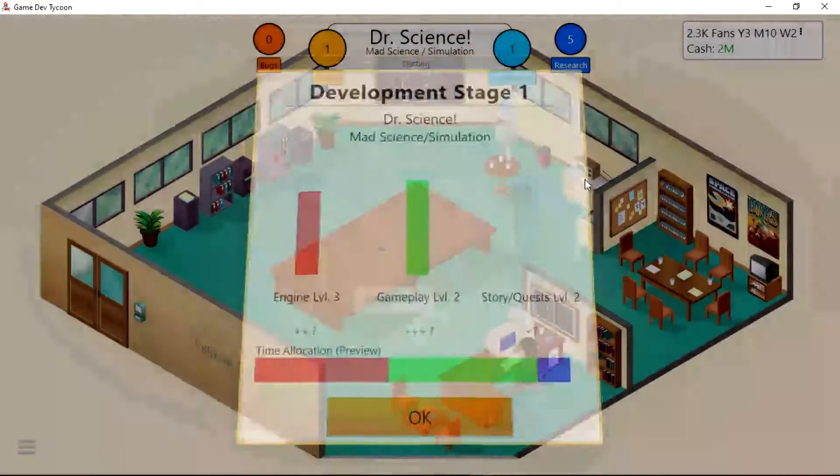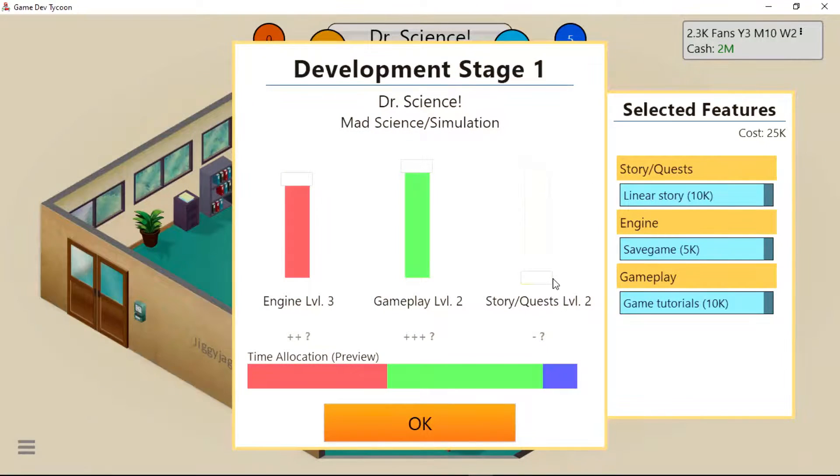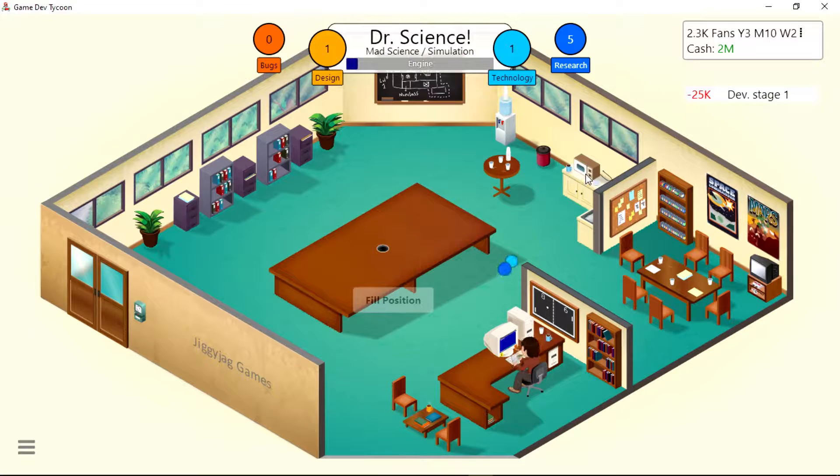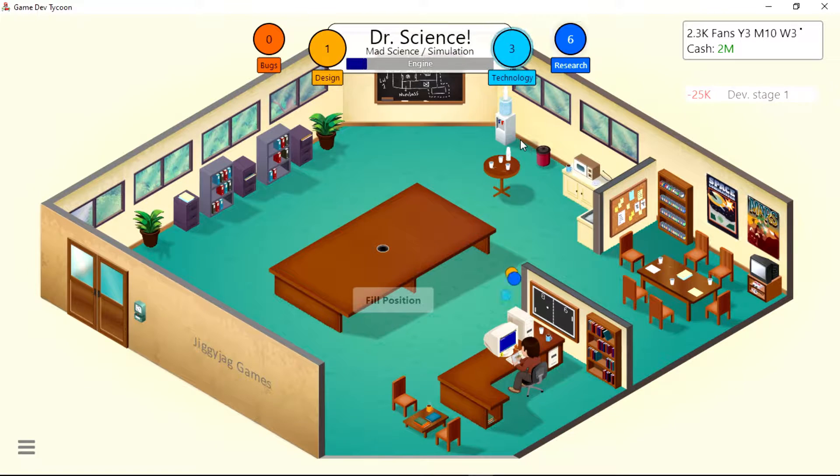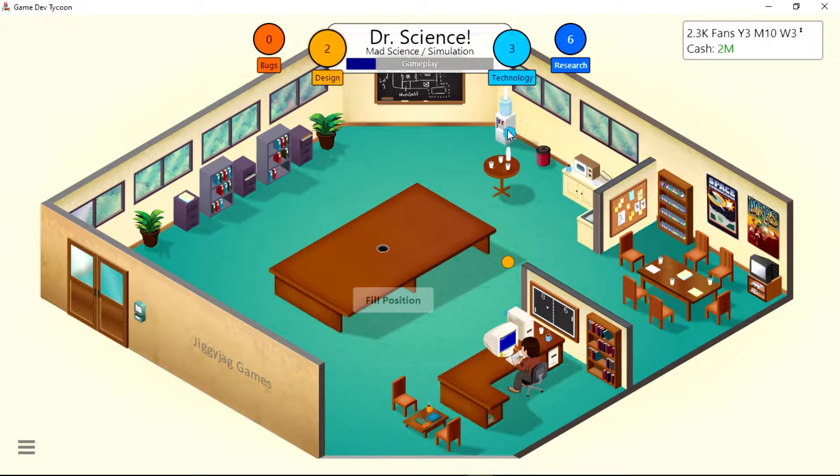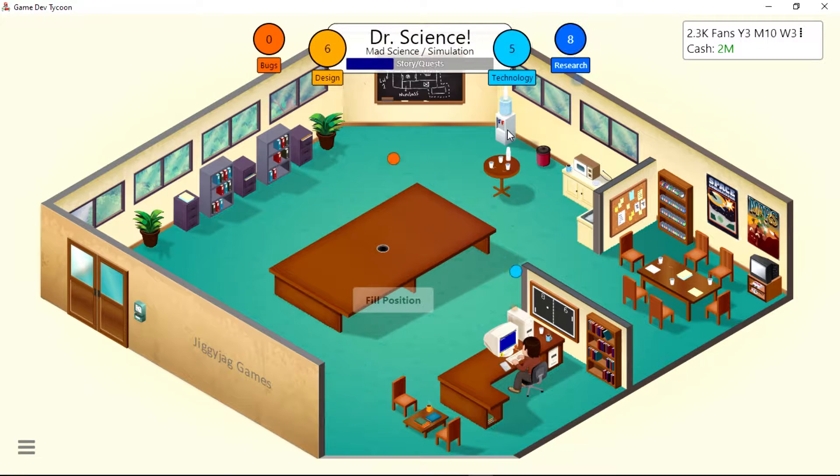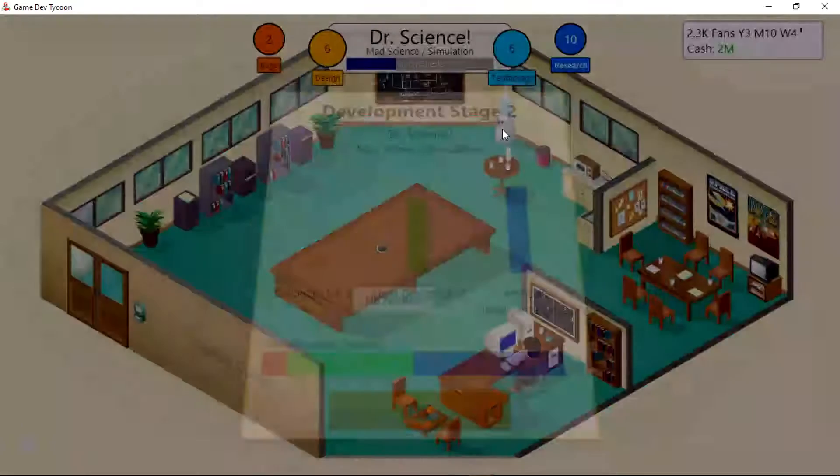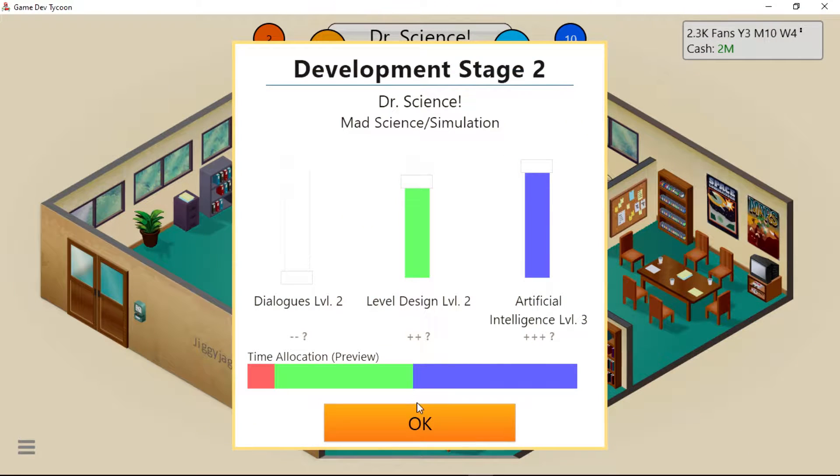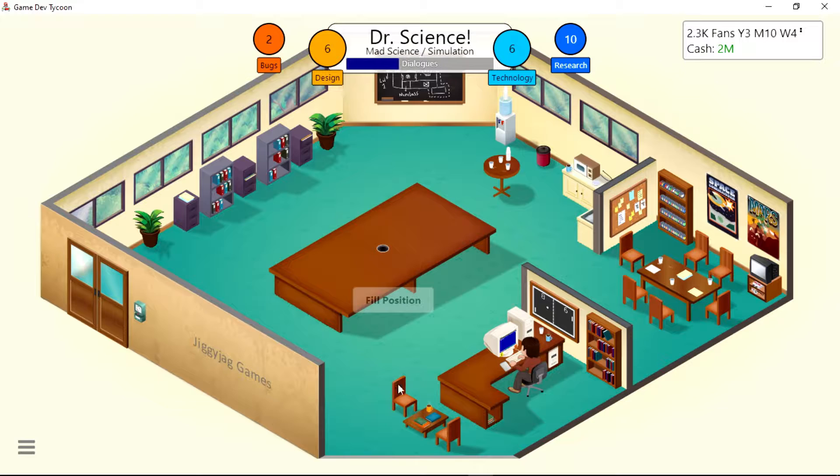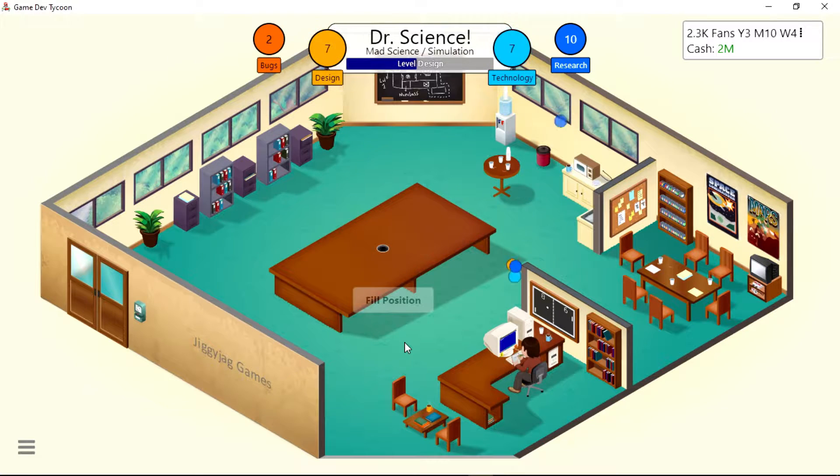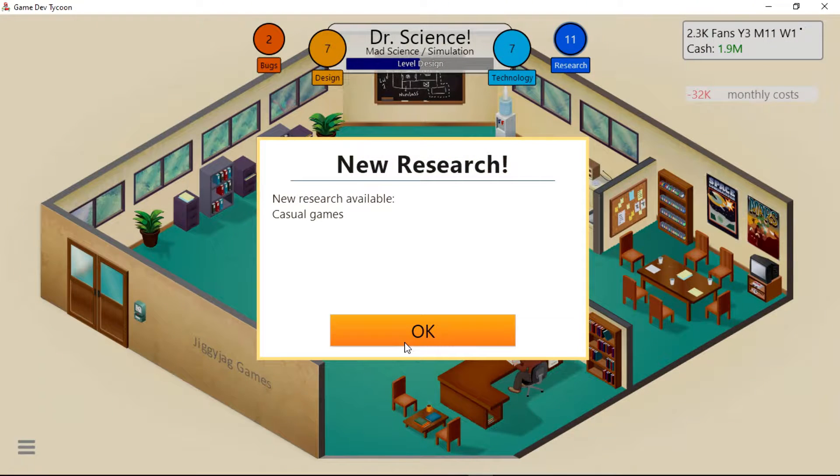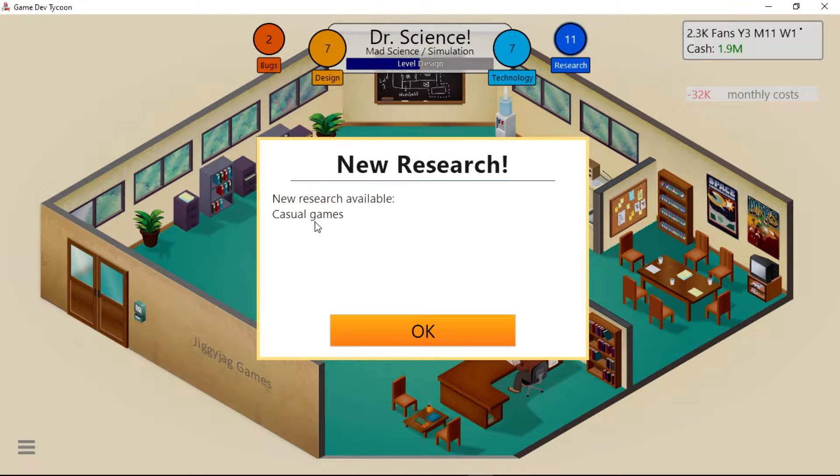Oh yeah, we got like a microwave over there and stuff. Got a nice water cooler. Got a little meeting area - it's pretty sick. This office is awesome. I haven't hired anybody yet, but I will eventually. Oh, new research available: Casual Games.